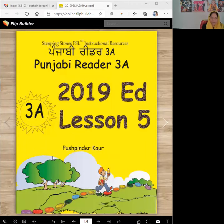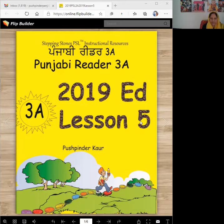Vaheguru Ji Ka Khalsa, Vaheguru Ji Ki Fateh. Stepping Stones, Punjabi Reader 3A, 2019 Edition. Lesson 5, which is Ganu Ji Ayan.